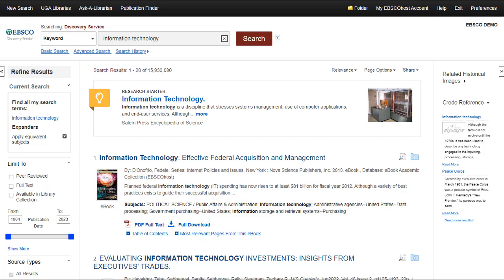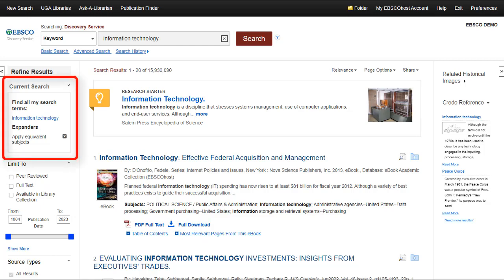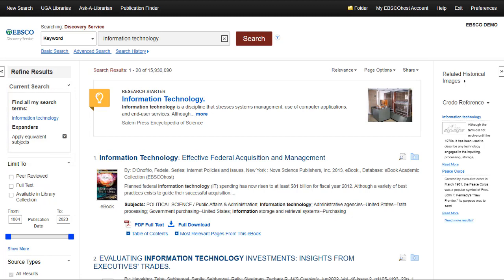View your current selections in the Current Search box. Limiters added to your search will display here. Clicking on the X icon removes the condition from Current Search and refreshes your search results.